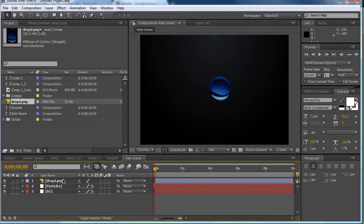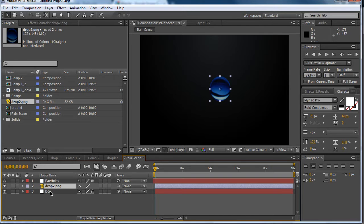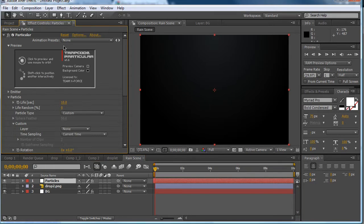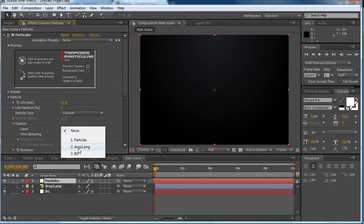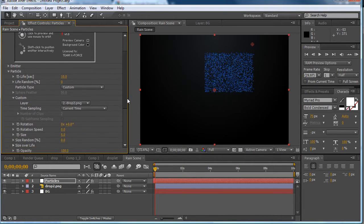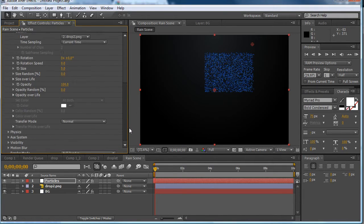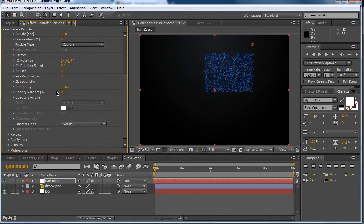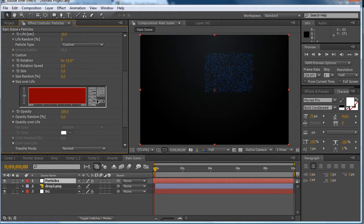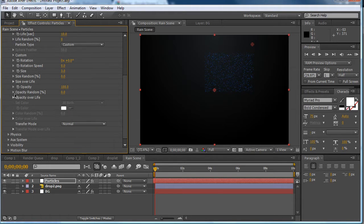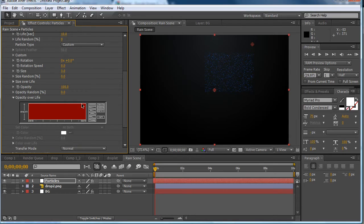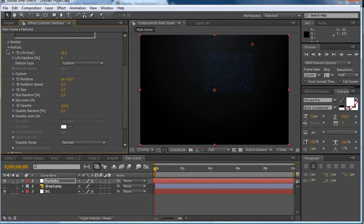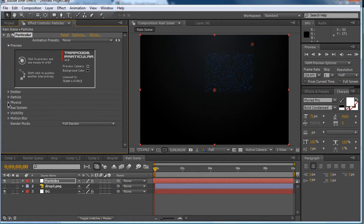So we want to pull this down behind particles and then hide it. So we have that hidden. We're going to go to particles effects again. And then custom layer. And then choose drop.png. So we can collapse the custom layer. And then we're going to have size and change that to 3. And then size over life we're going to create this up down ramp. The opacity over life we're going to create this box. So that's done. We can collapse the particle.